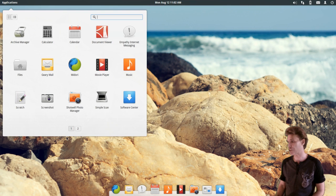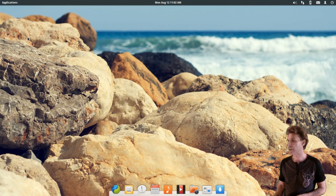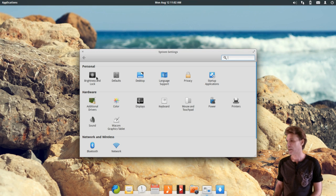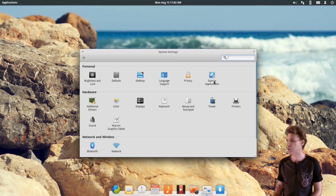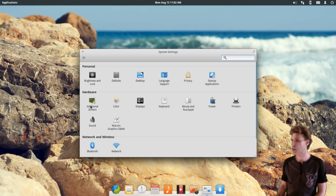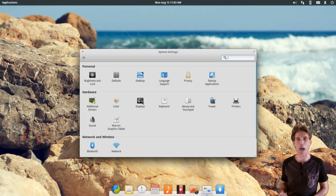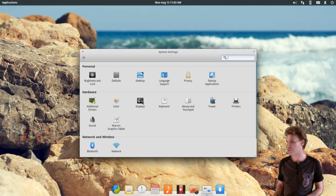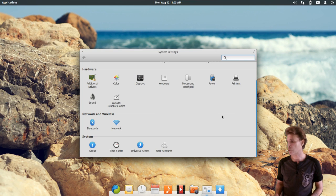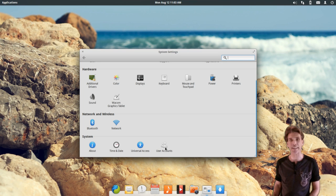The Ubuntu Software Center comes with this. Your system settings let you manage everything — brightness and lock, defaults, your desktop, language support, privacy settings, and startup applications. You can also install additional drivers, manage color settings, displays, keyboard, mouse and touchpad preferences, power, printers, sound, the Wacom graphics tablet, Bluetooth, and network. And then, of course, about your system, time and date, universal access, and user accounts.